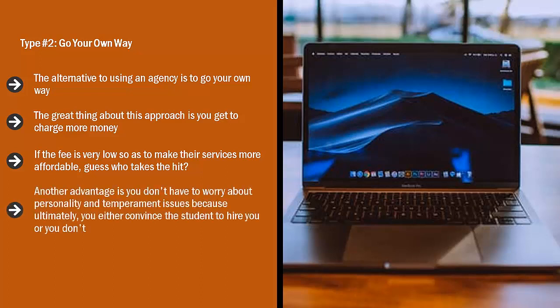Another advantage is you don't have to worry about personality and temperament issues because ultimately you either convince the student to hire you or you don't. You don't have to go through some sort of bureaucracy or attitude test.